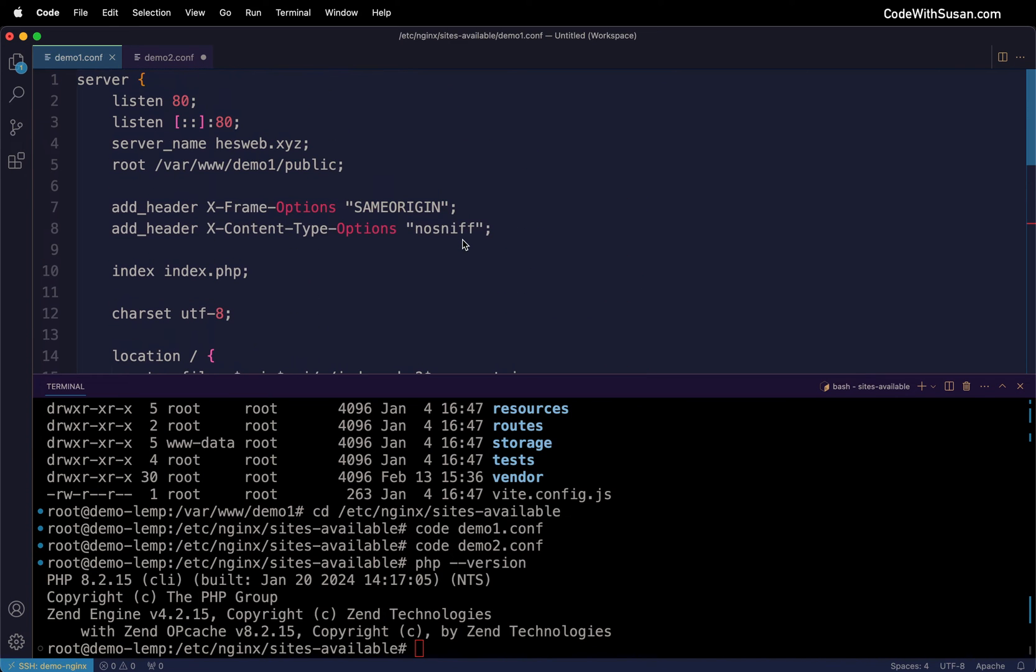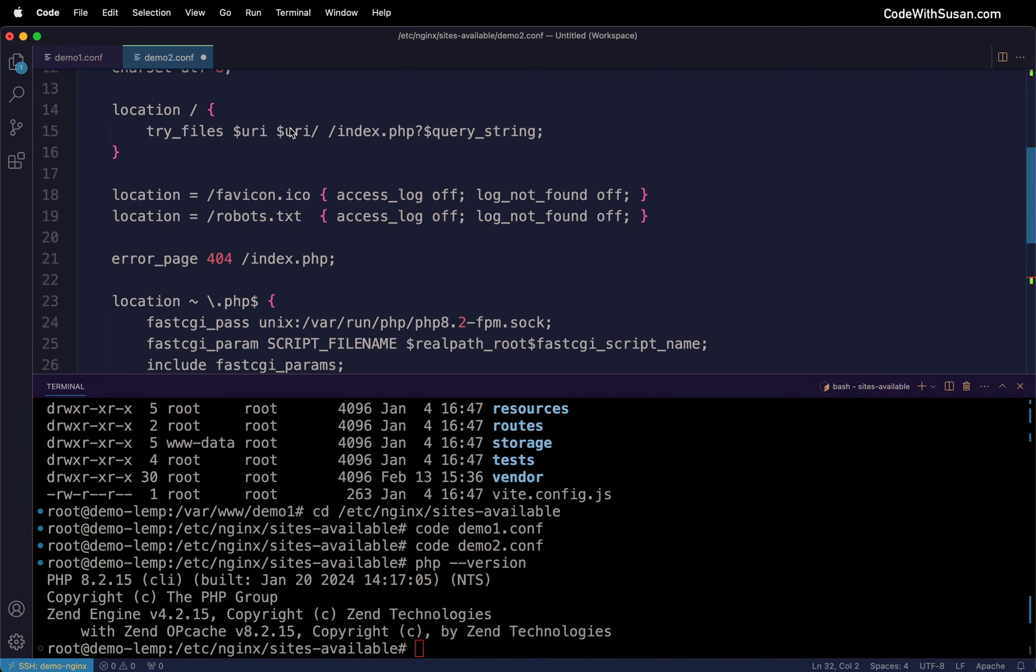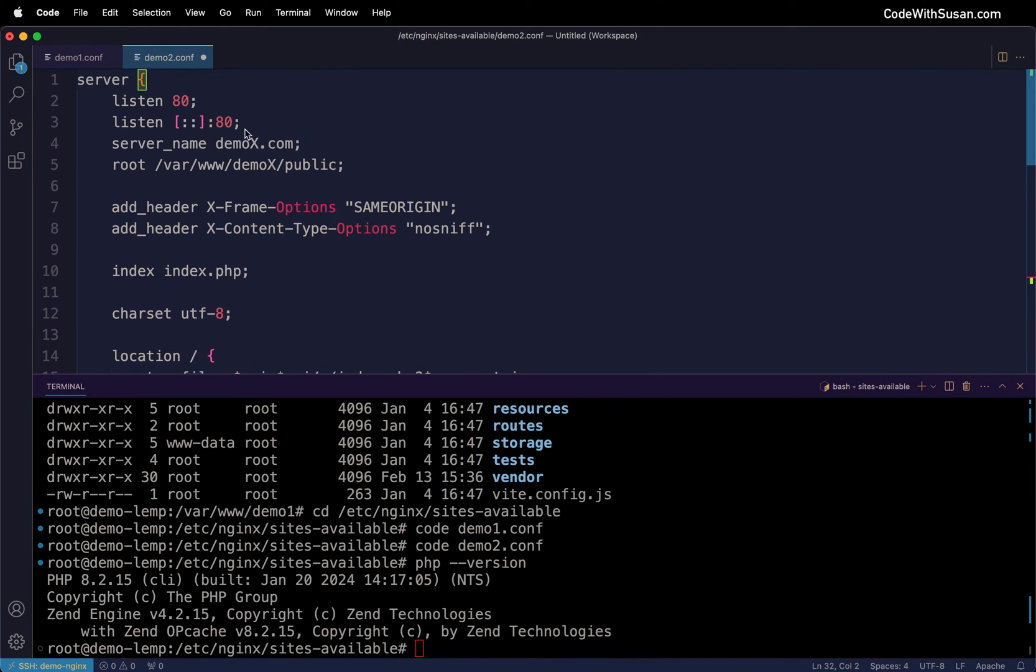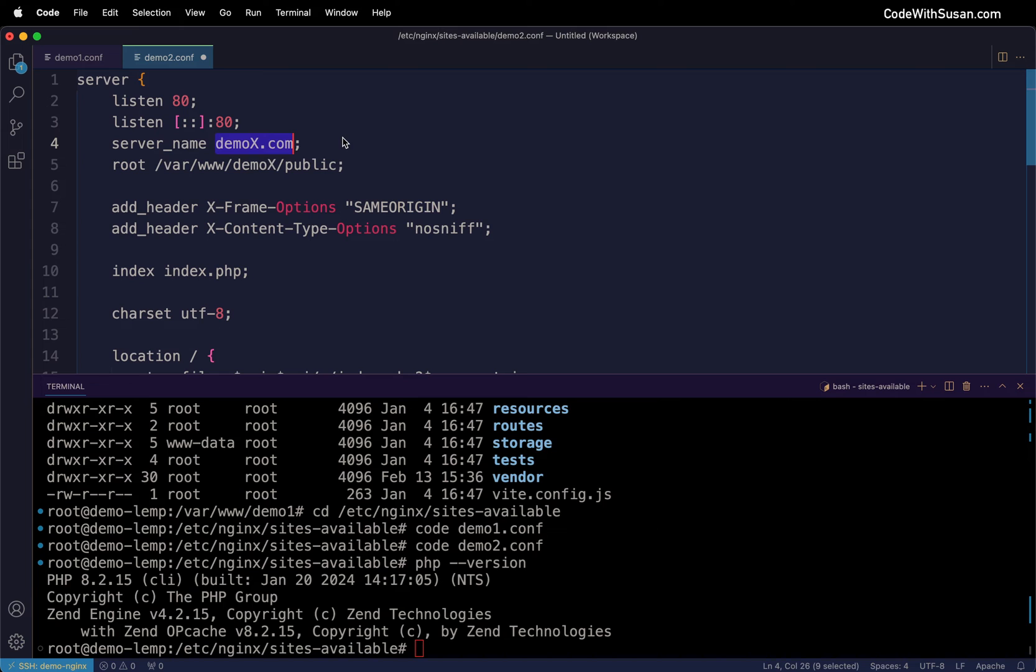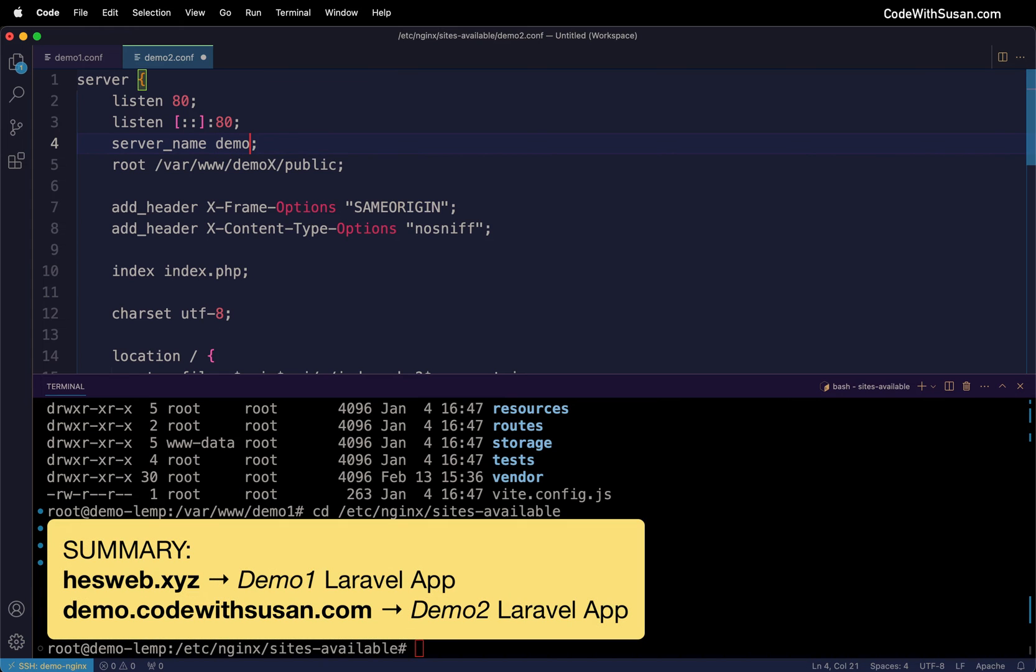If you're running something else like 8.3, update this as appropriate. That should be good for demo1. Let's switch over to demo2 and do the same thing. For the domain, I don't have another domain I'm not using, so I'll just set this up as a subdomain - demo.codewithsusan.com.